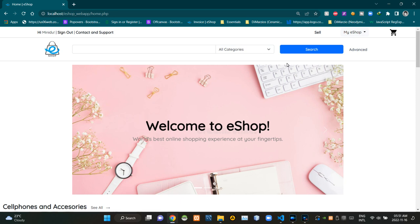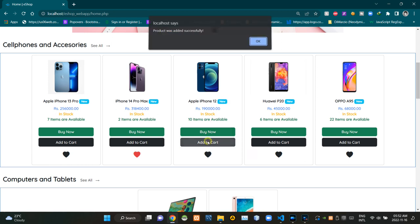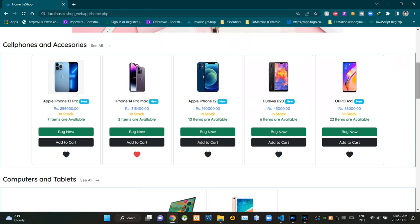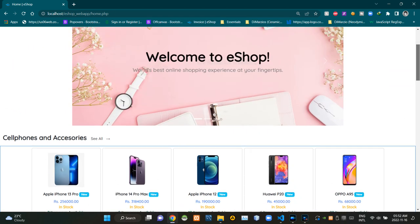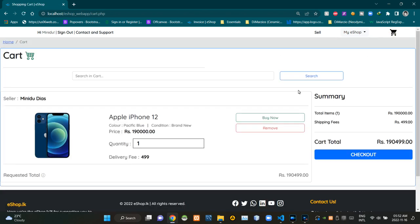Let's add this iPhone 12 to our shopping cart. Now we are getting a success alert like this. Let's go to our shopping cart to see whether it is true or not. Now we can see that product inside our shopping cart like this.